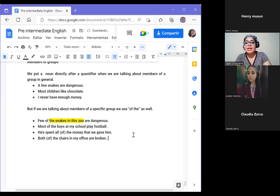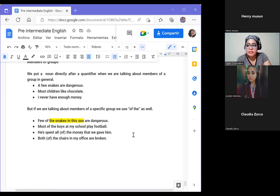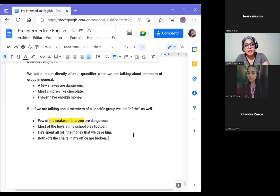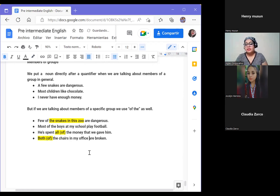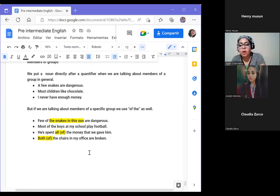Here we are talking about the chairs in the office, not all chairs at work. Note that with 'all' and 'both,' we don't need to use 'of' — we can say 'all the' and 'both the.' In some cases we use that word, but with 'all' and 'both' it is not necessary to add 'of' in the sentence — we can connect them directly to the noun.